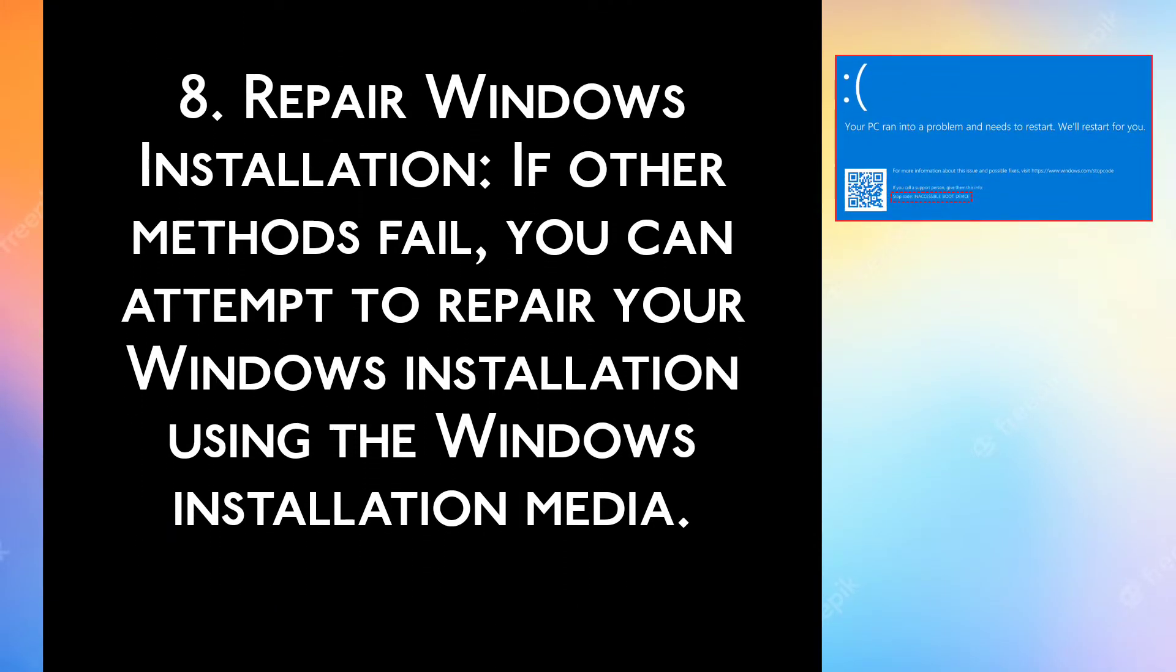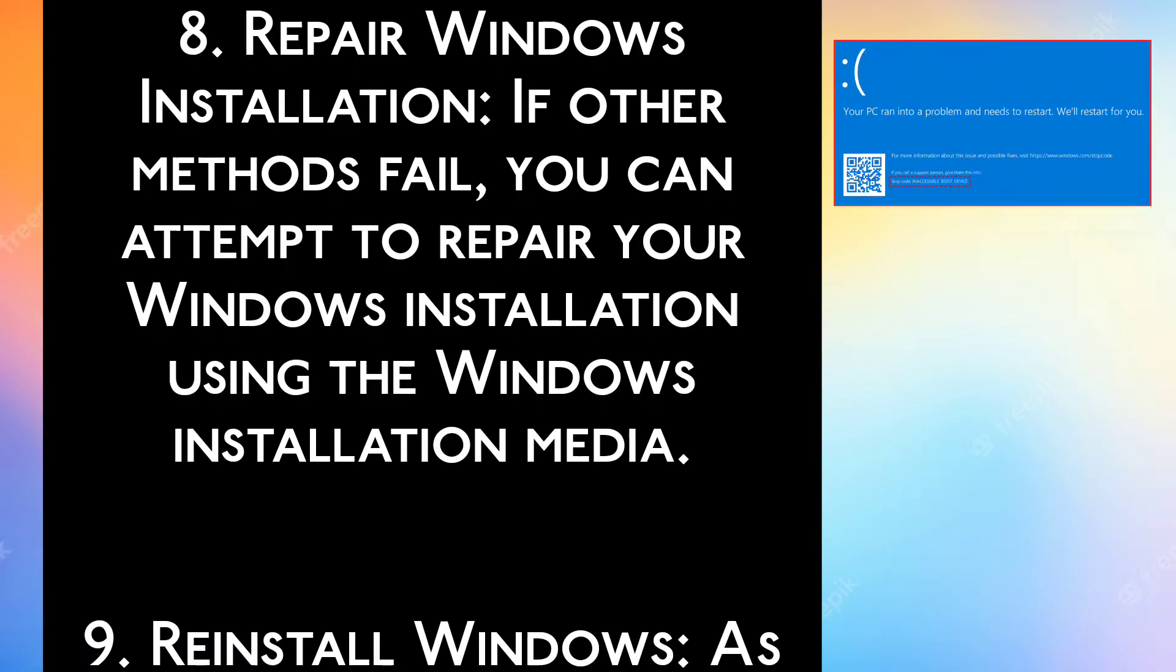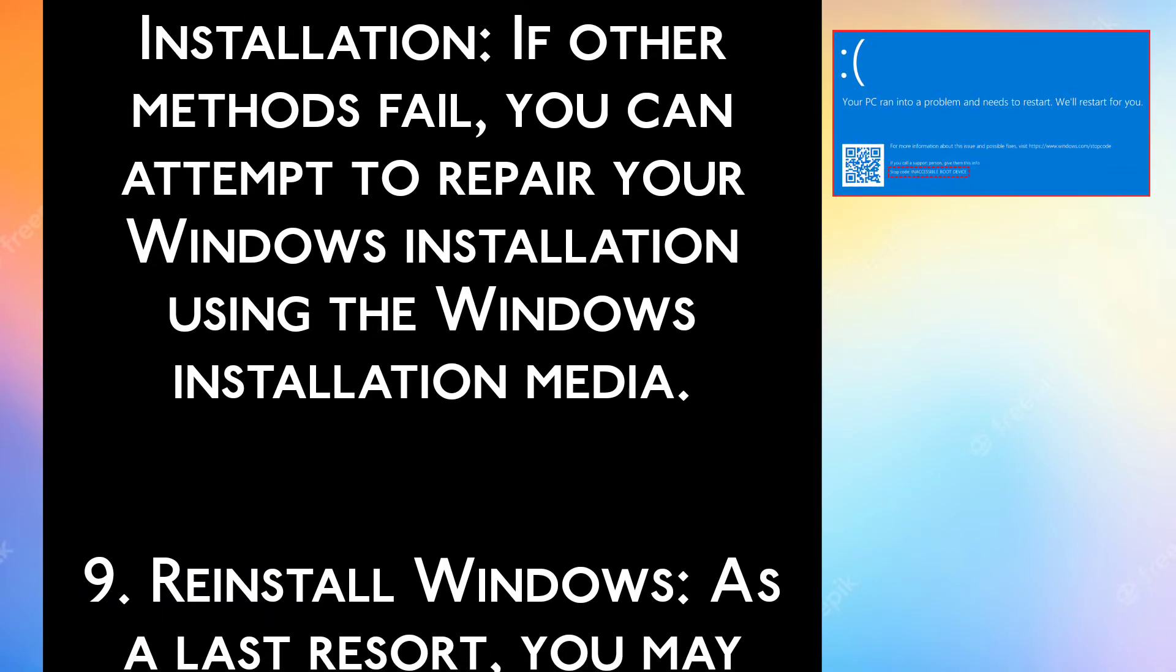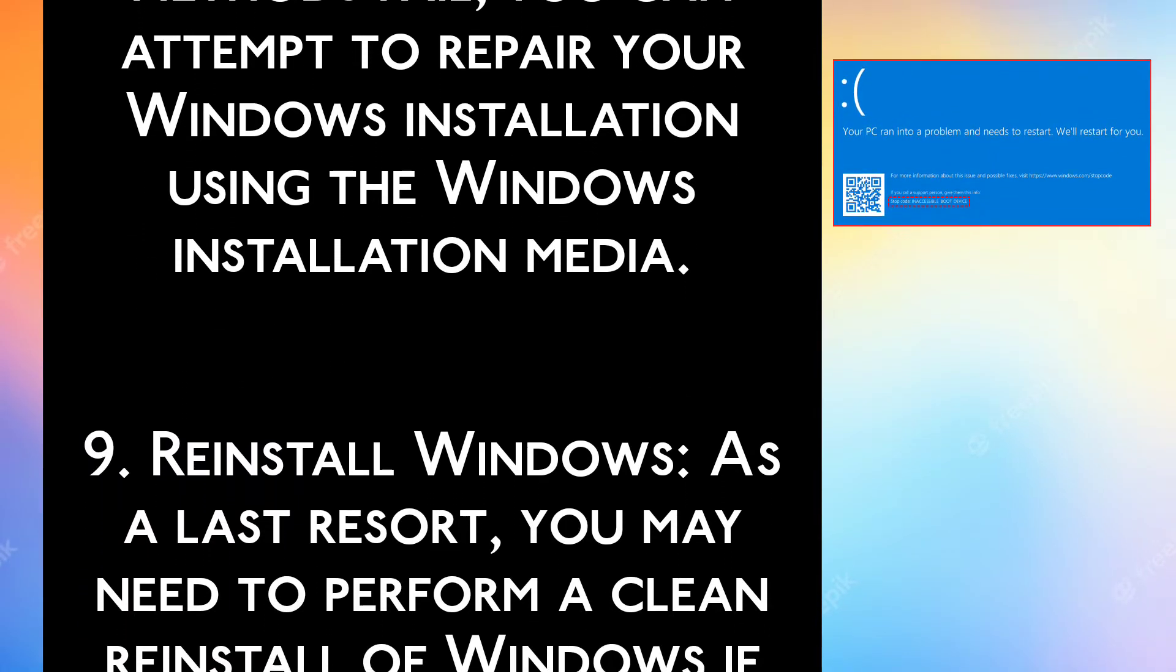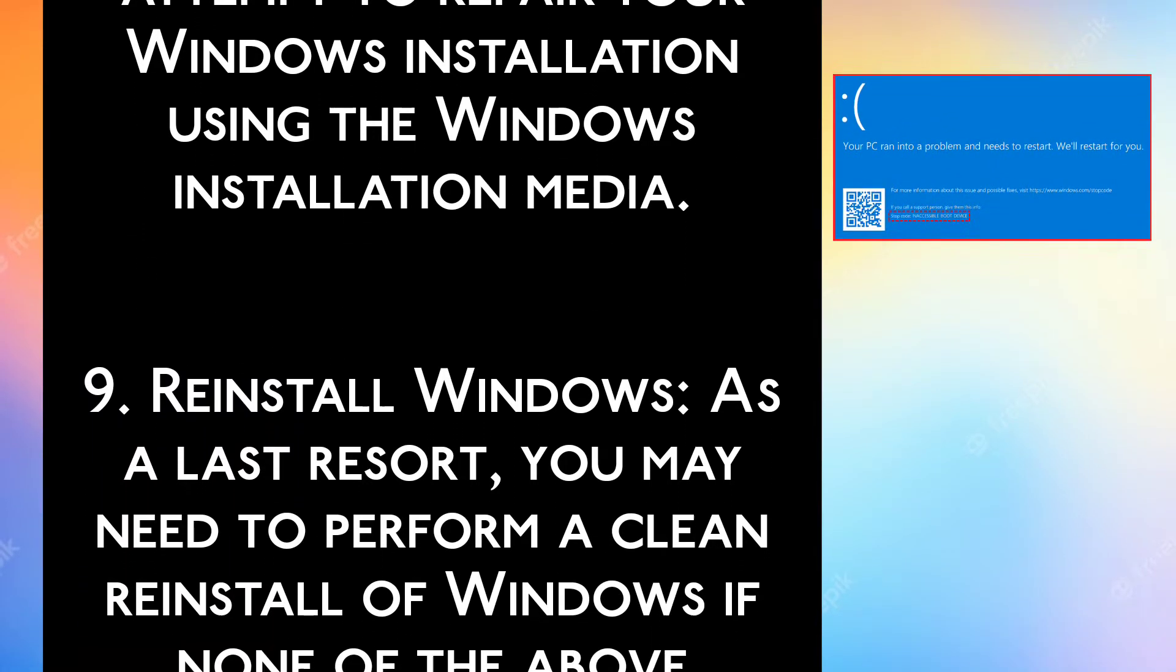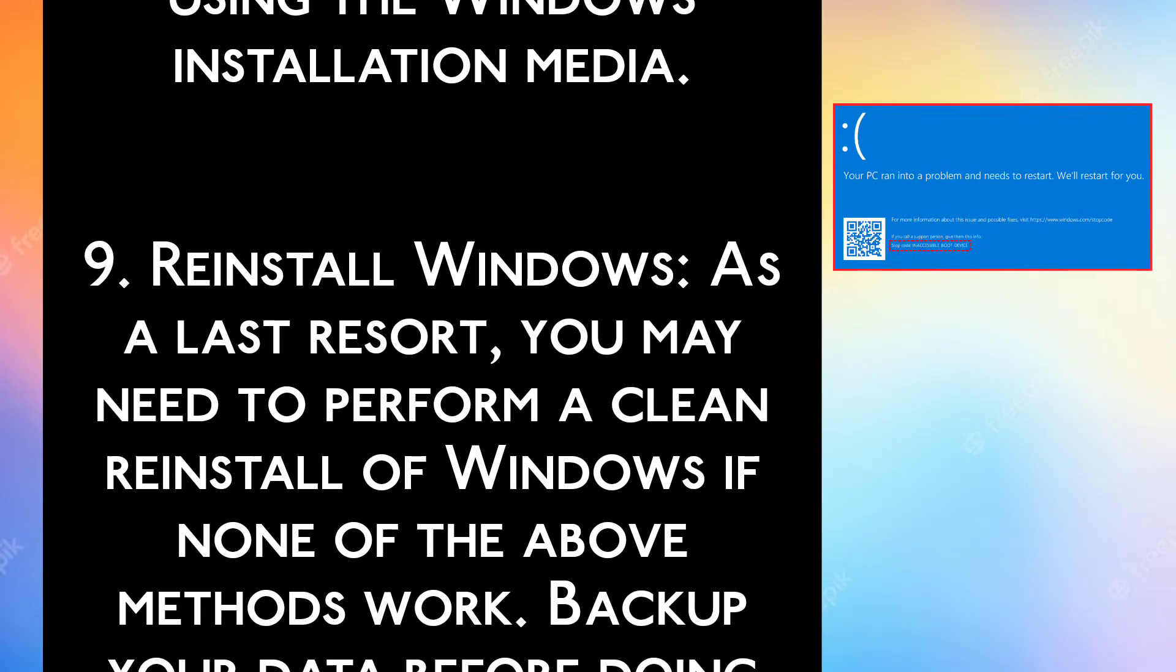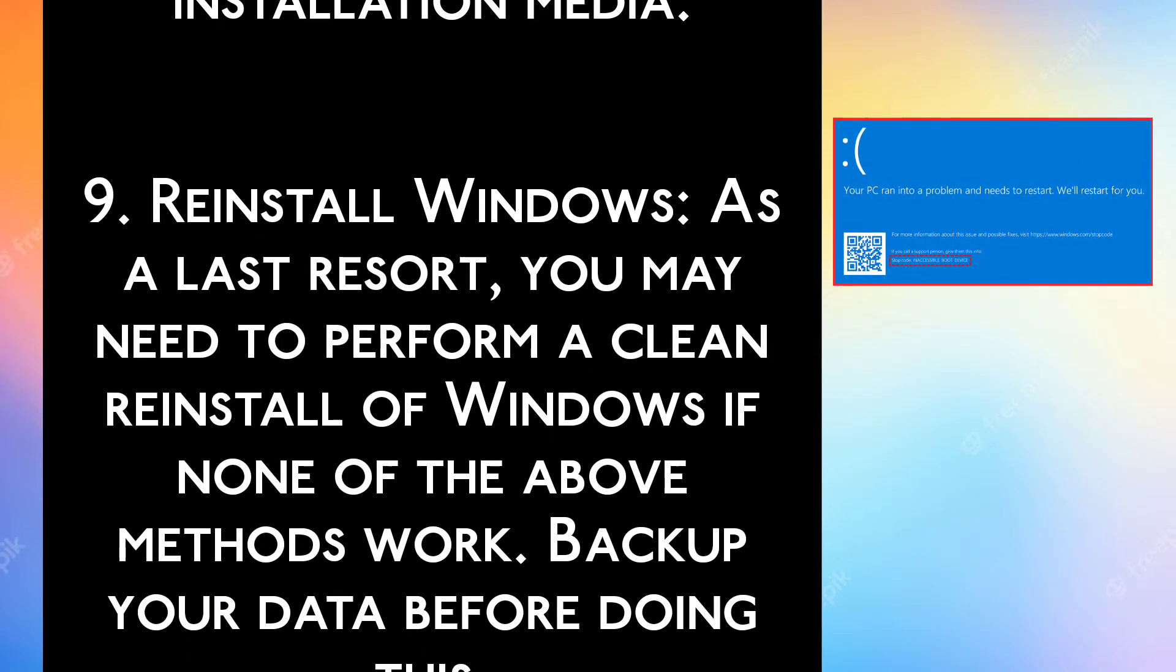Step 8: Repair Windows installation. If other methods fail, you can attempt to repair your Windows installation using the Windows installation media.